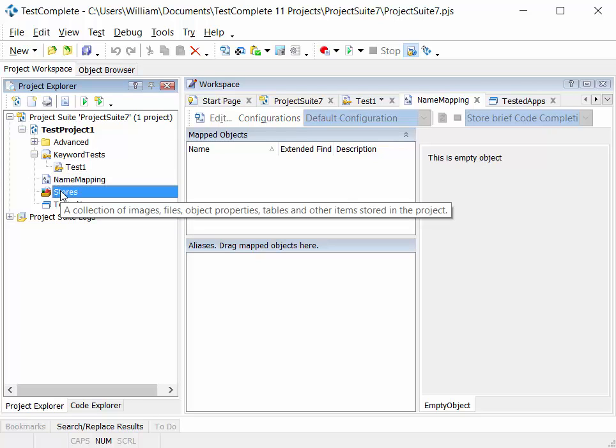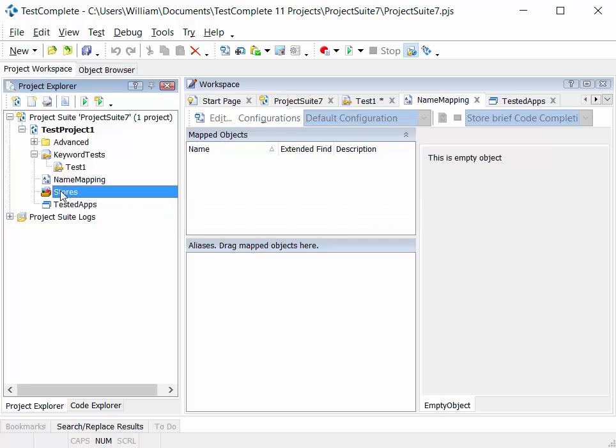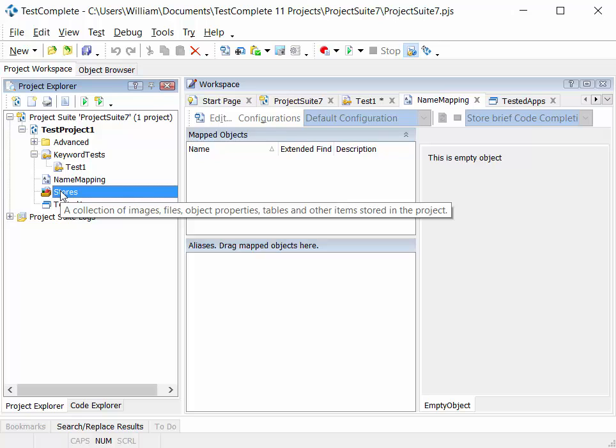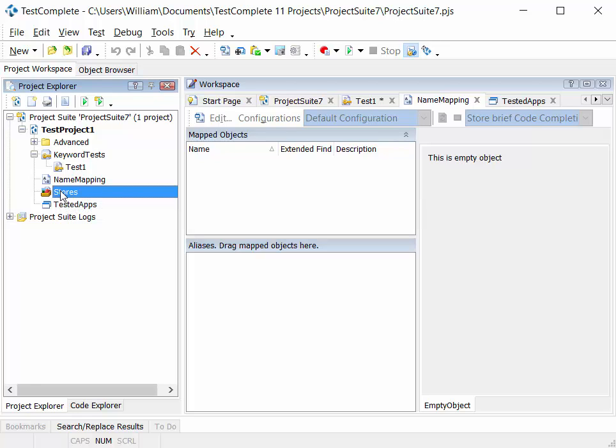Next we have the stores, and you can consider the stores area as a repository for all sorts of other artifacts you need as part of your test project. So they might be connections to databases, they might be images you need to do comparisons against, they might be XML files that you need to do comparisons against. All of those artifacts will be contained in the stores node within your test project.